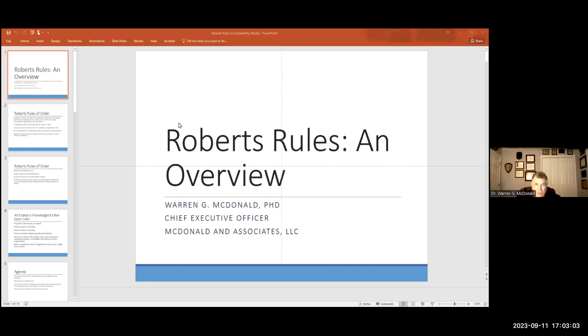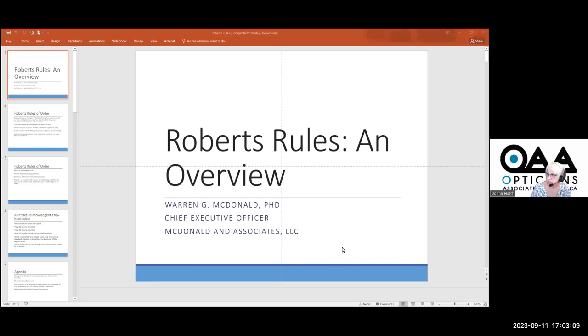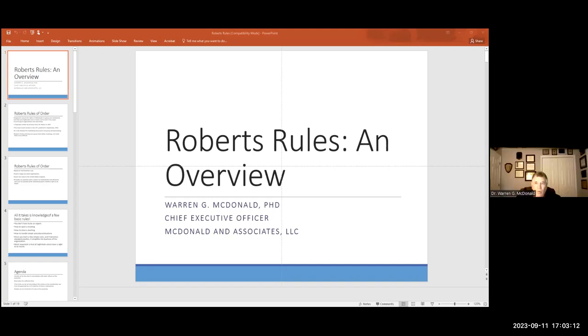So, we're going to talk about Robert's Rules of Order. Can everyone hear me okay? Yes, sir. There's more than one rule. So we're going to get all the rules if that's okay.